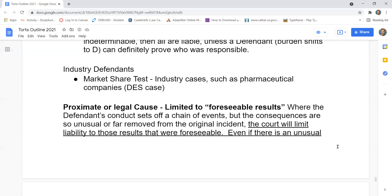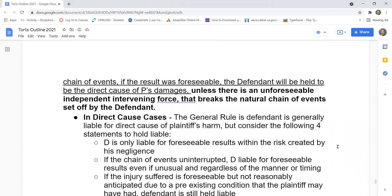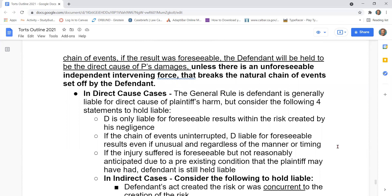Even if there is an unusual chain of events, if the result was foreseeable, the defendant will be held to the direct cause of the plaintiff's damages, unless there is an unforeseeable independent intervening force that breaks the natural chain of events set off by the defendant.